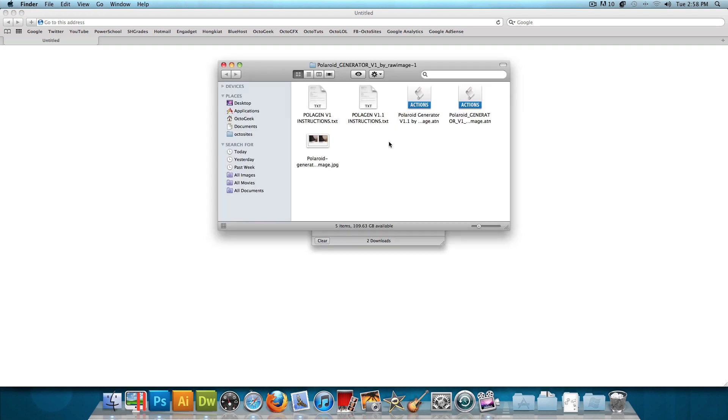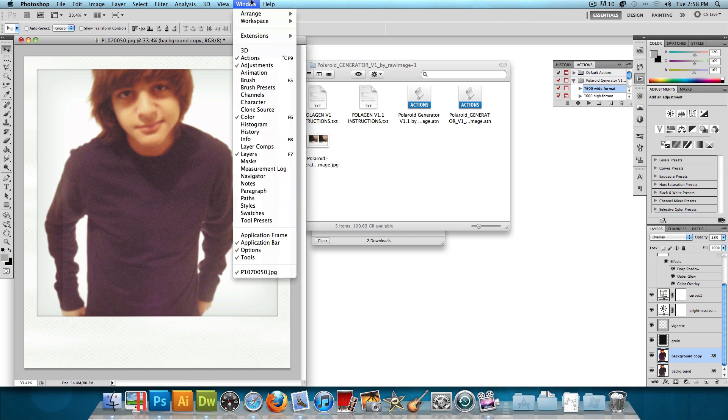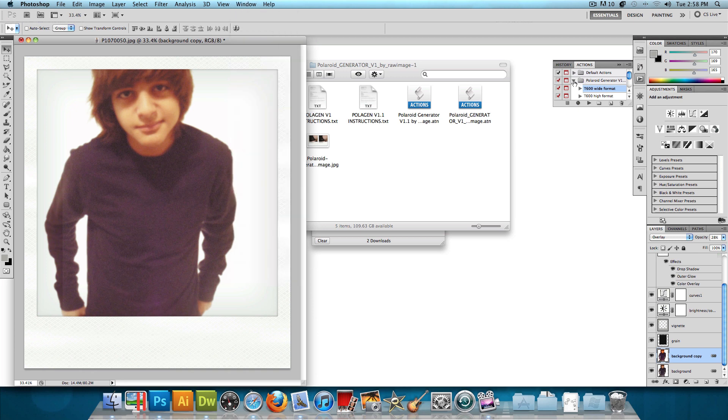Double click and open that up. And then just double click on the action and it will automatically open up in Photoshop. Double clicking will automatically enable it in Photoshop. Then once it's enabled, just go to Window Actions and you could use it from there.